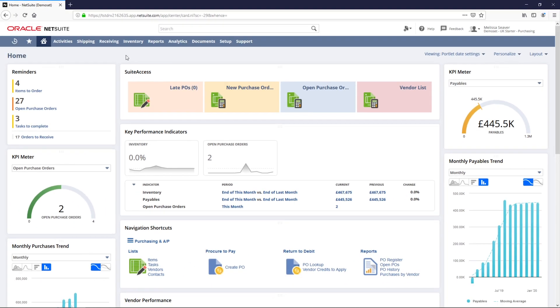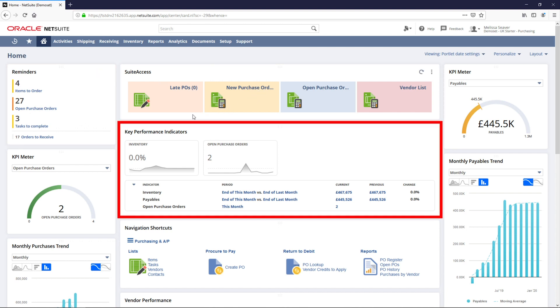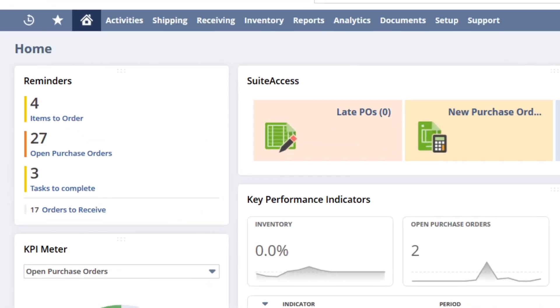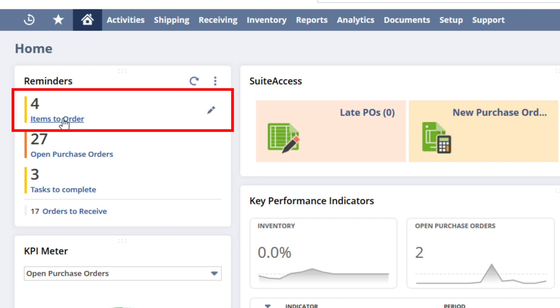This is my pre-configured dashboard and it contains reminders, shortcuts and key metrics necessary for me to perform my job. Here you can see reminders for items that require me to take action, which includes all items that need to be ordered.